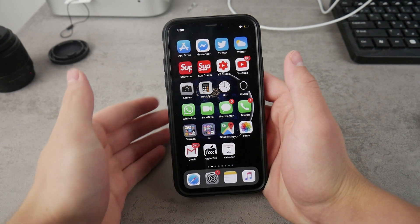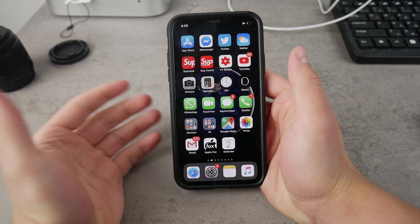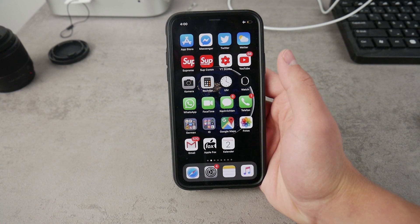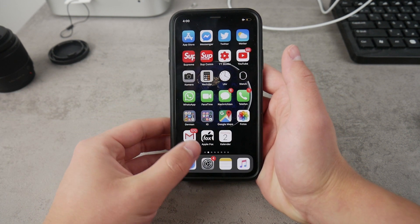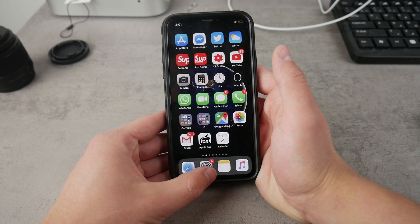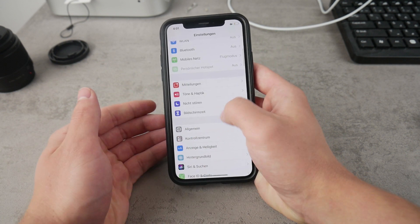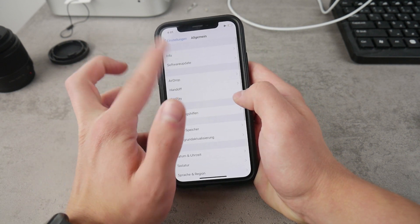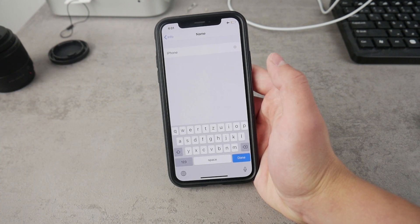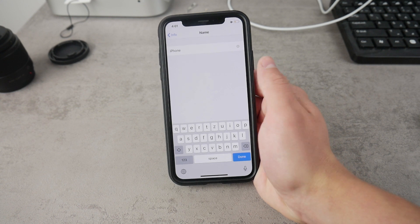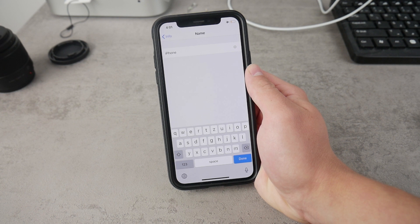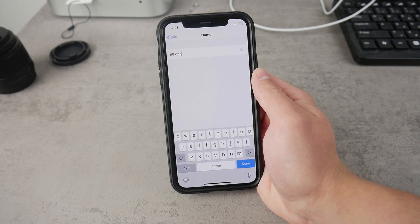It's actually pretty simple. You're not able to find it in the AirDrop settings directly — what you have to do is change the name of the entire device. On iPhone and iPad, open up Settings, go to the General section, and open About. Here you can see your device name and rename it however you want. This is what will appear on other people's devices when they try to send you something over AirDrop.